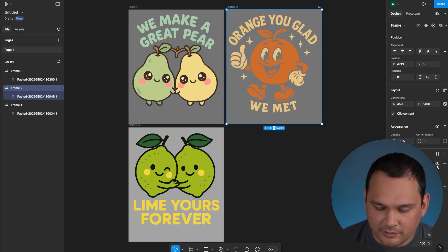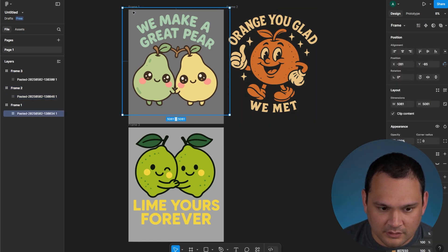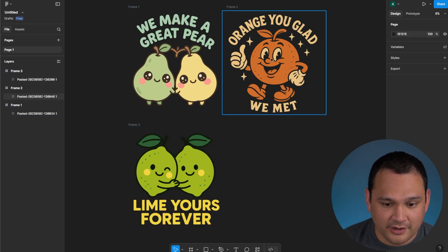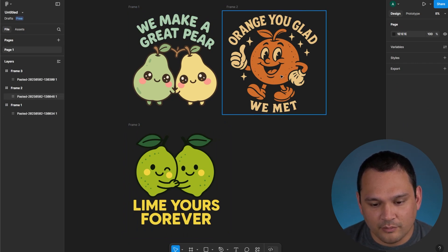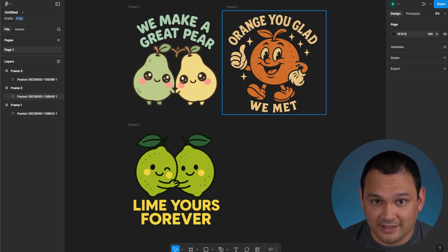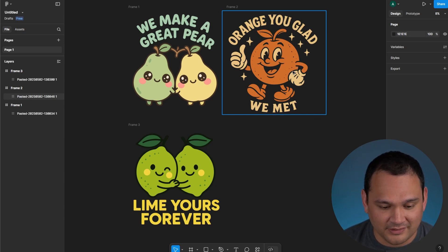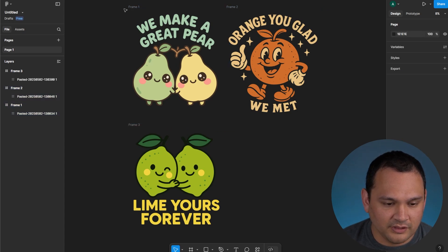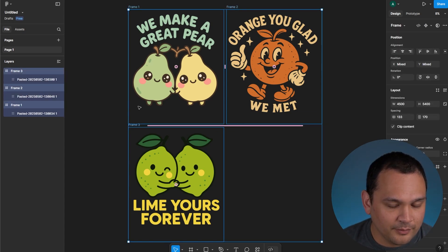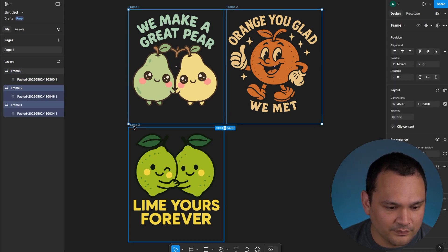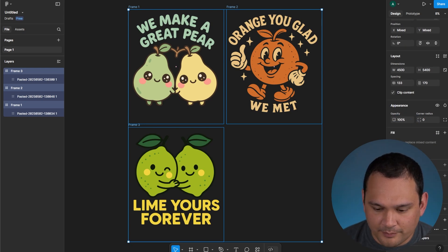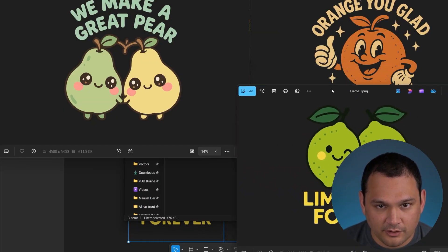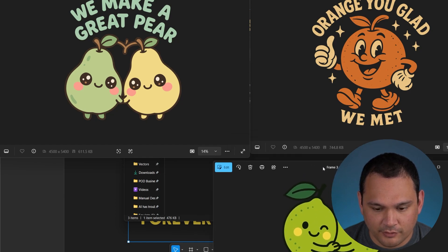We can go ahead and hide the fill on each of these frames, which also gives us an idea of what it would look like on a dark background. You can see this 'orange you glad we met' looks very good on a black shirt — and that's most of our sales on Amazon anyway, so optimizing for that makes sense. We select all of the frames, go to export, and since we're in the correct aspect ratio, we export the three layers. Here we've got PNGs in the correct aspect ratios for Merch by Amazon.